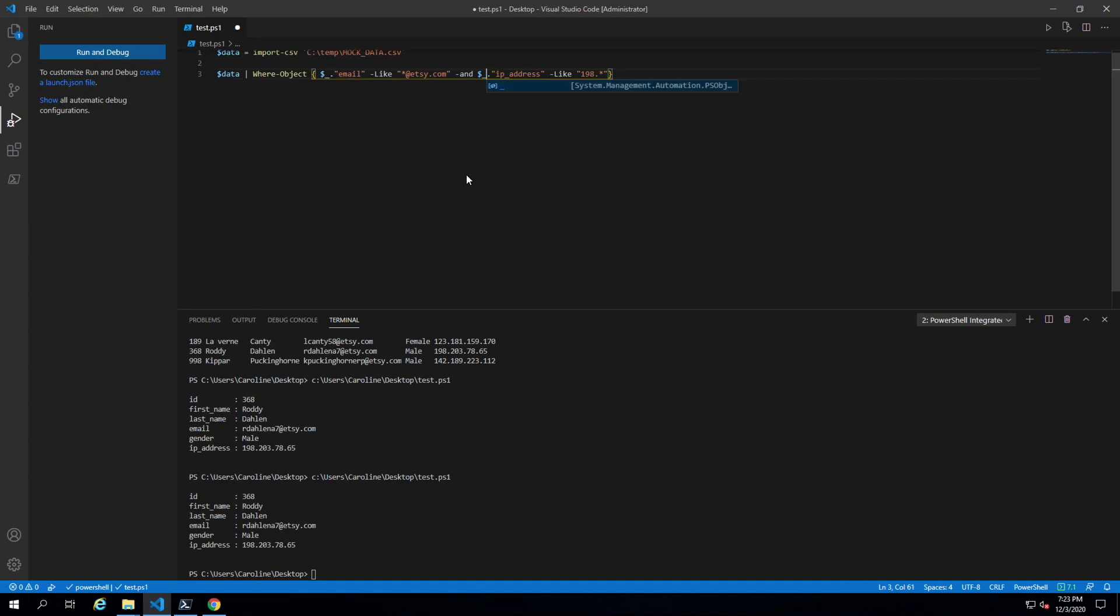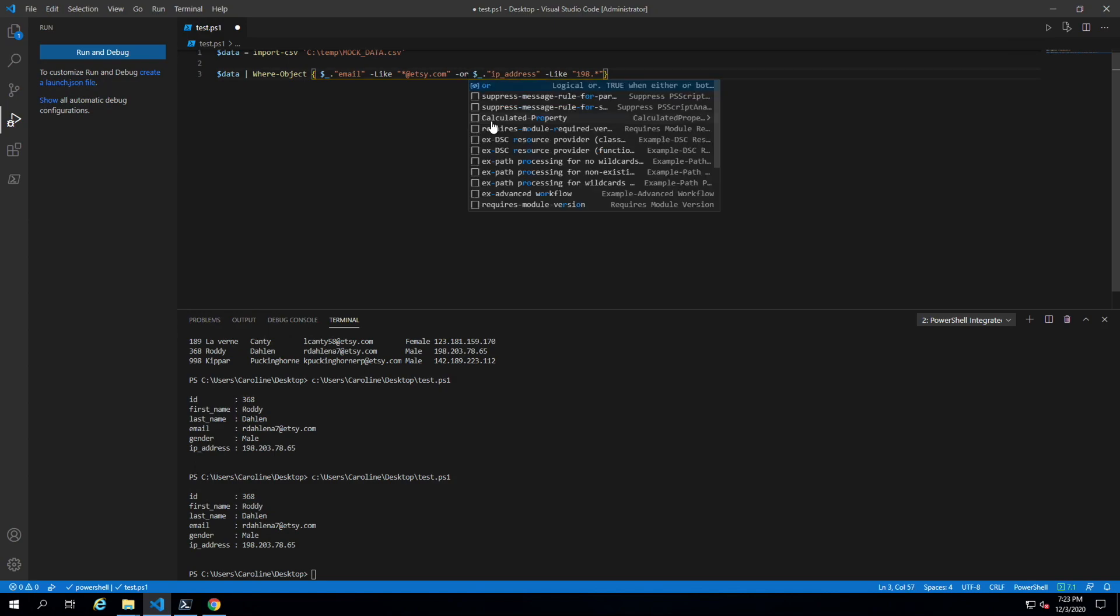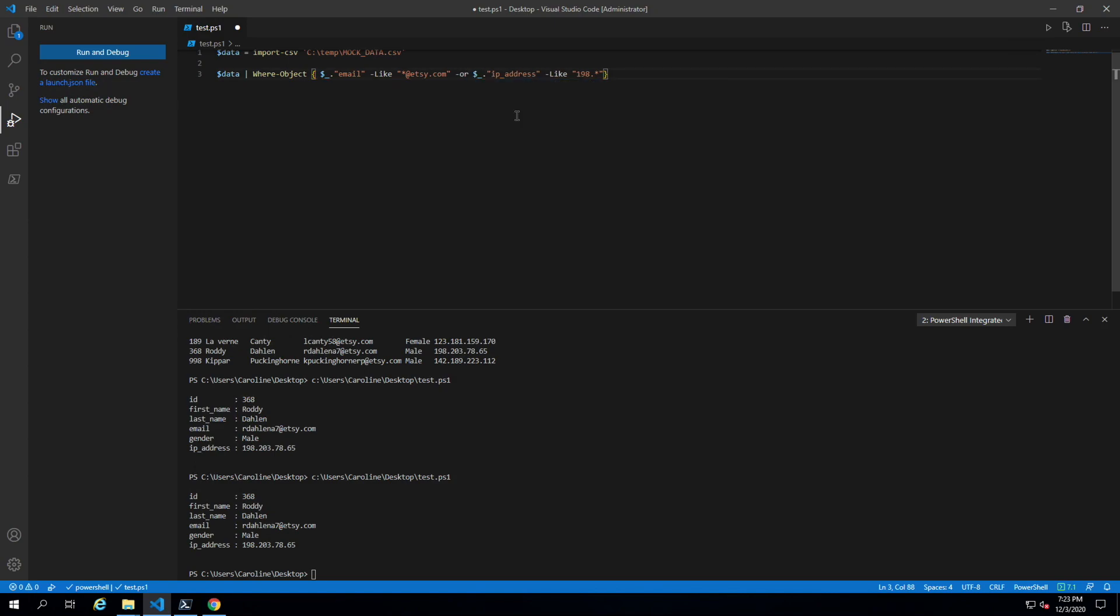Now let's say we know that people at Etsy would be on the 198 network or people on the 198 network would be at Etsy, even though Etsy people may not have 198 and people who have 198 may not have an Etsy address. This is crazy, but it could work. We could replace this with an OR and see what we get.